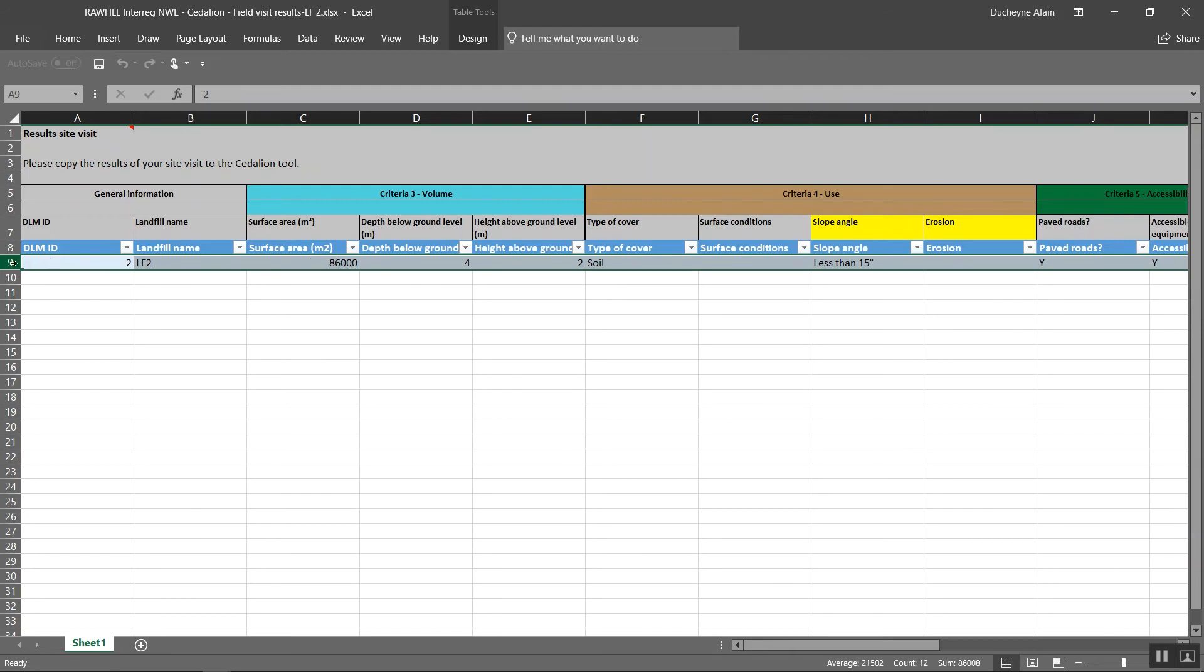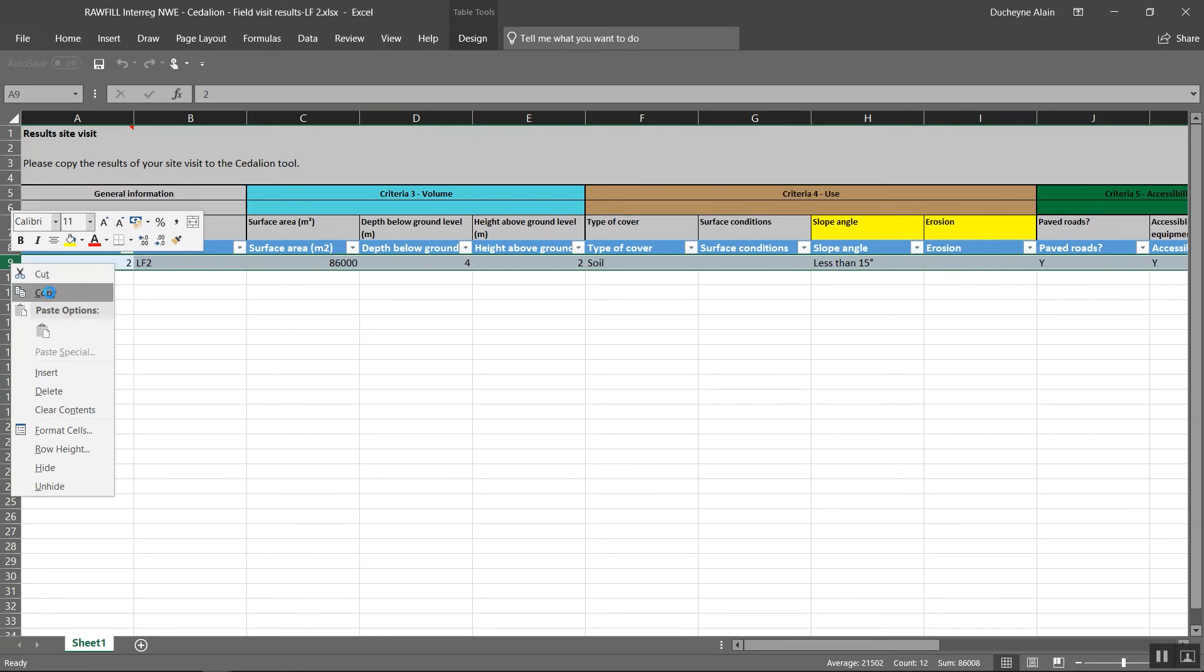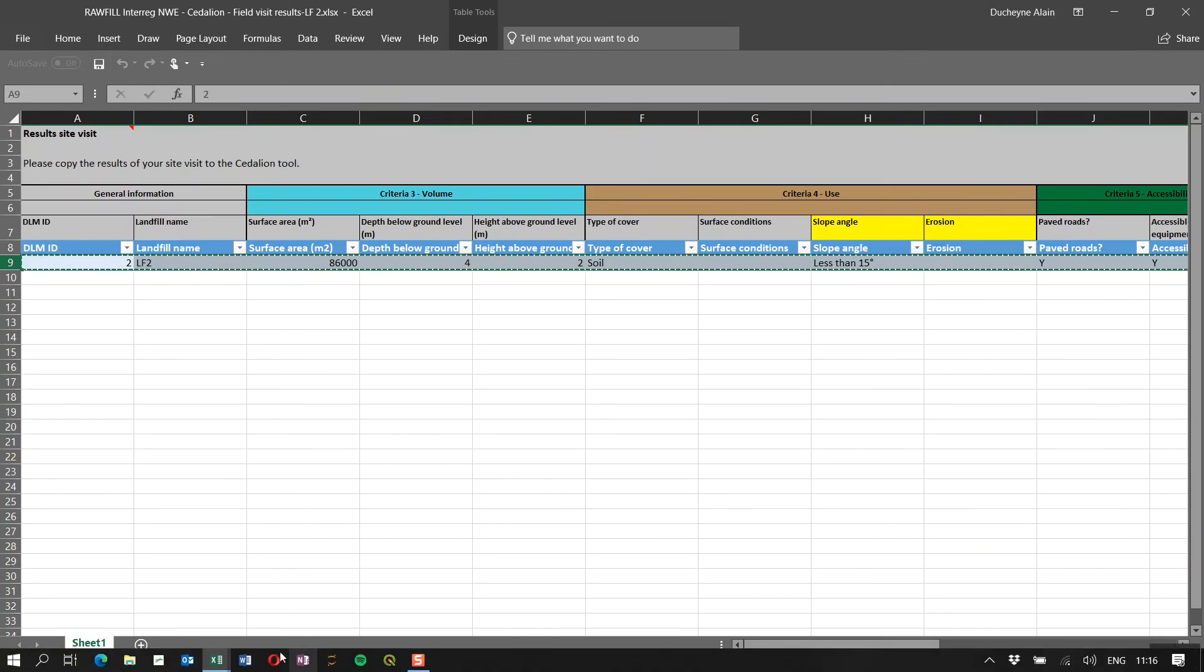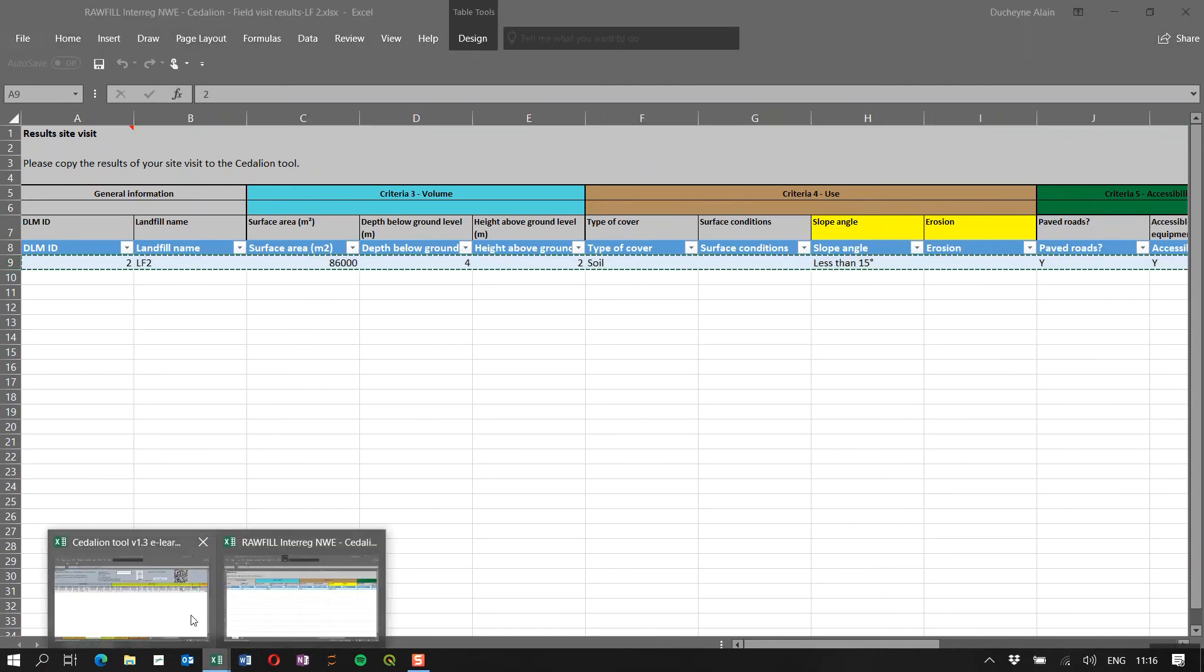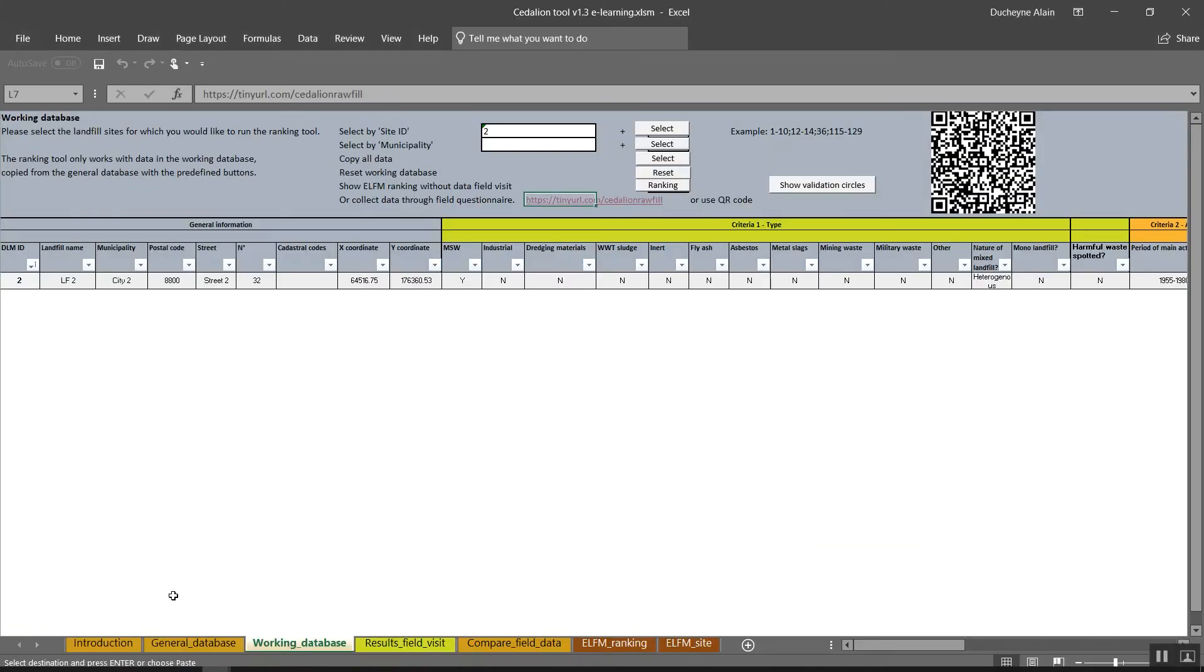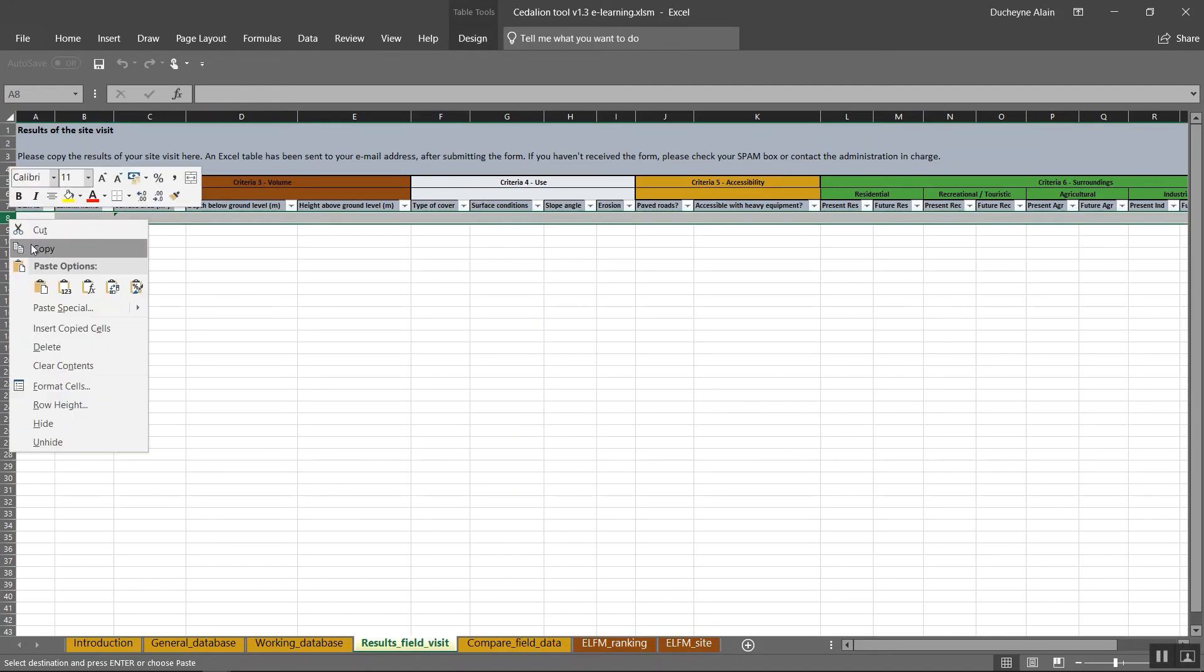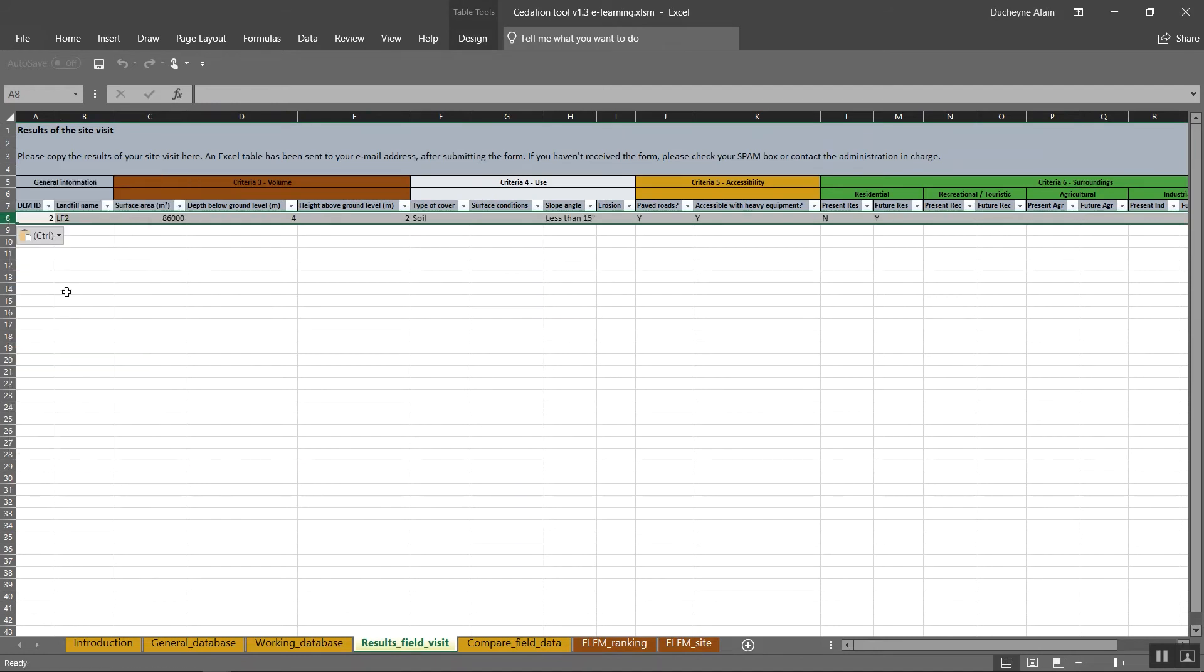Paste a single row in the table in the attached spreadsheet of the Sedillion tools spreadsheet. In the sheet, results field visit and process it from there as described. When you successfully copied the data, you can proceed to the tab compare field data. You can repeat the field visit and complete the questionnaire for every landfill in the scope of your investigation. The data from the different site visits can all be copied in the tab result field visit before you continue with the next steps.